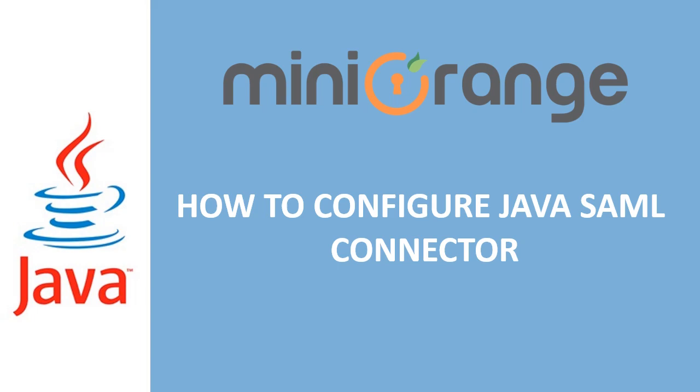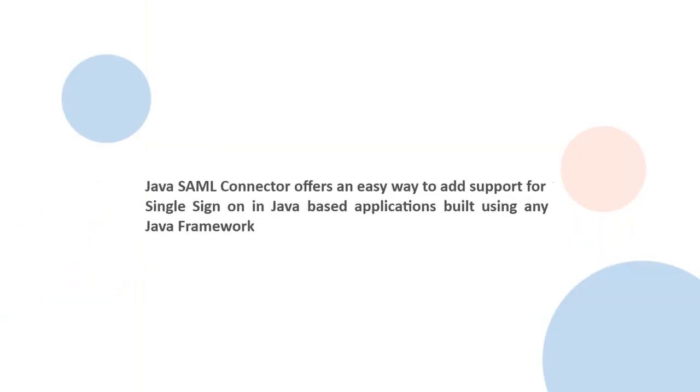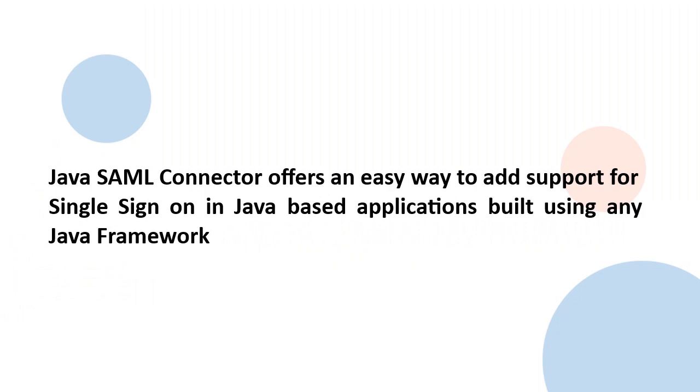How to configure Java SAML Connector. Java SAML Connector offers an easy way to add support for single sign-on in Java-based applications built using any Java framework.